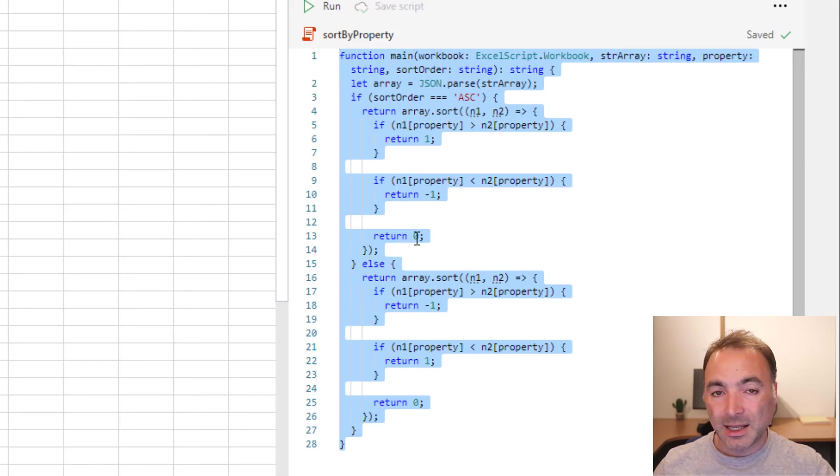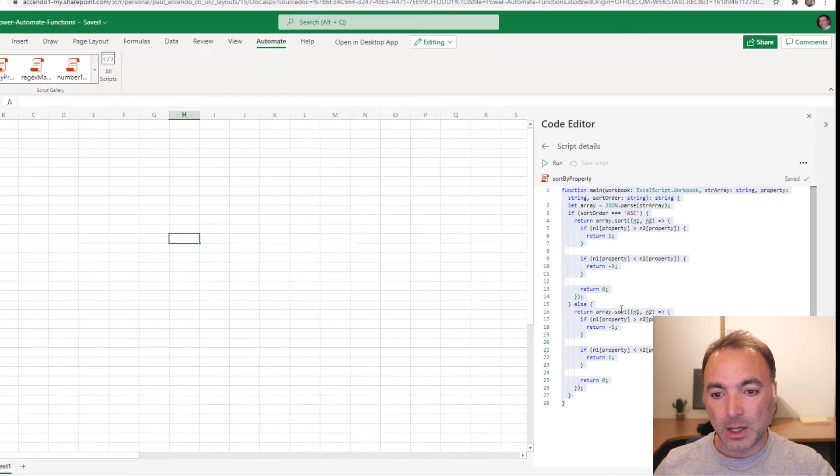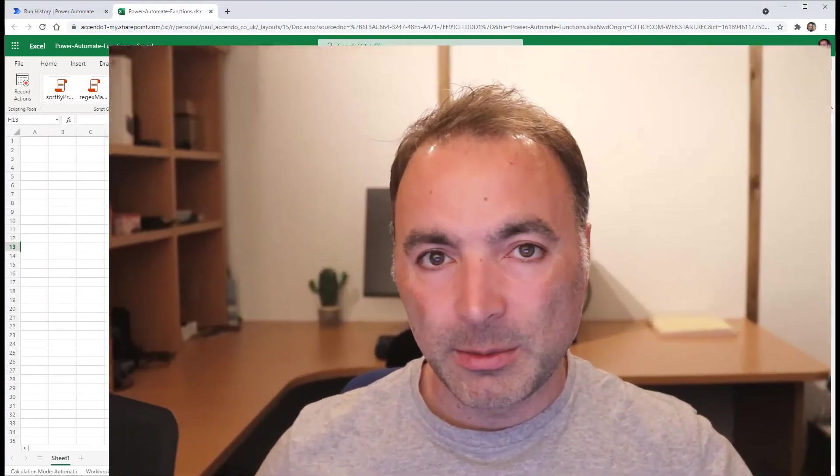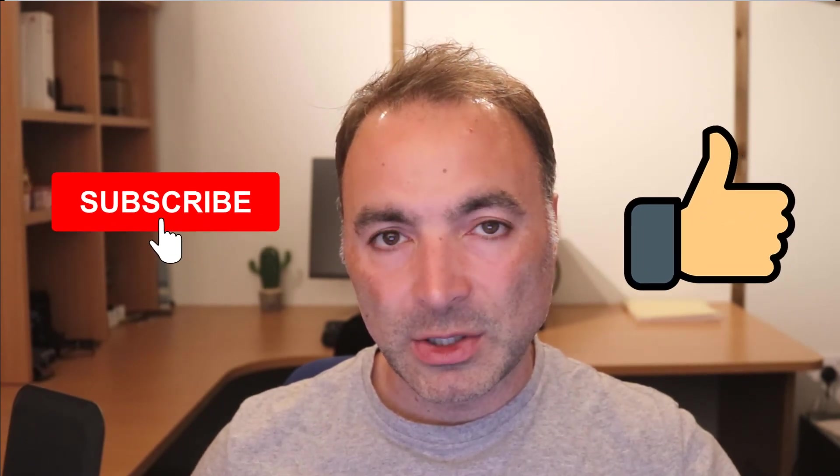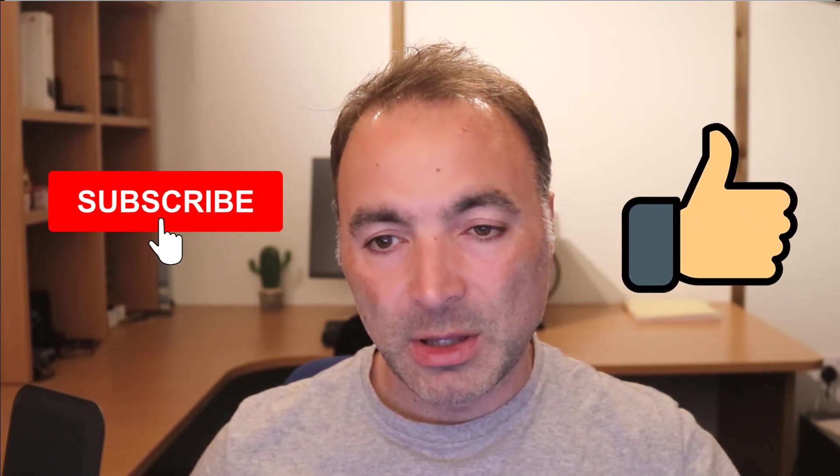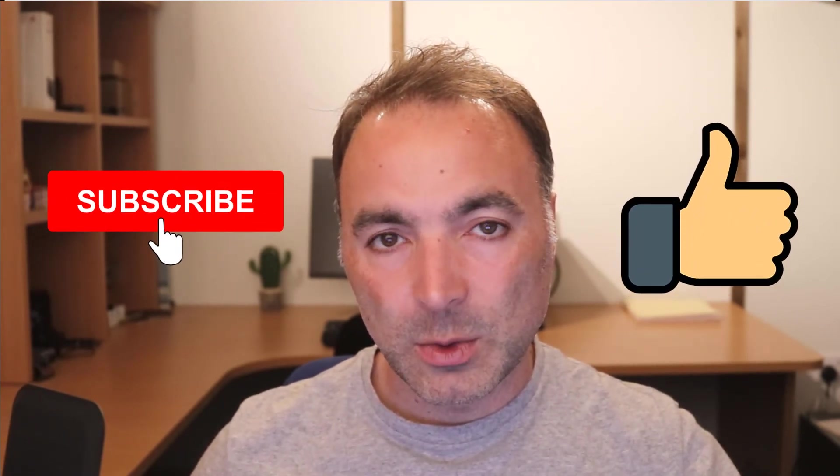So that is all there is to it really. It's a very quick video, but quite a common requirement to be able to sort an array or sort an array by property if that array contains objects. So give it a go, let me know how you get on. Have any questions, put them in the comments or on my blog. Cheers, bye-bye.